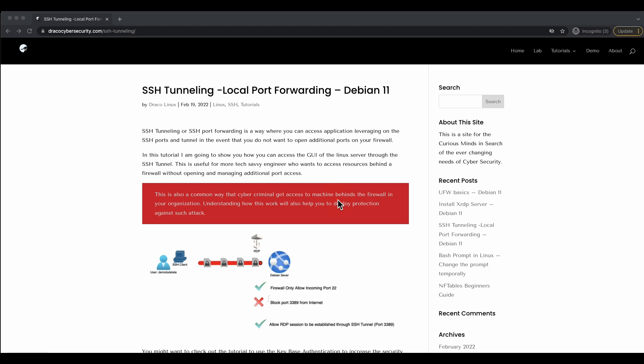Of course, for those who are a little bit more tech savvy, you might set up SSH proxy or SSH tunneling to get access to your resources or your test lab without having to open additional firewall ports in the internet.